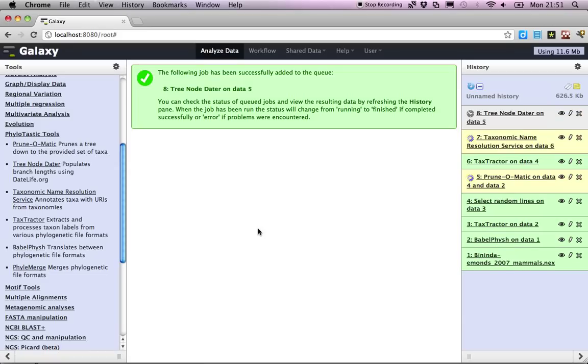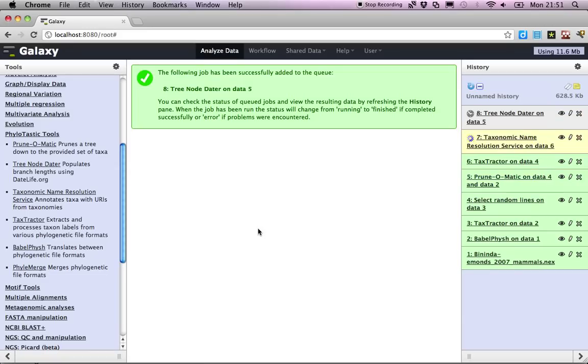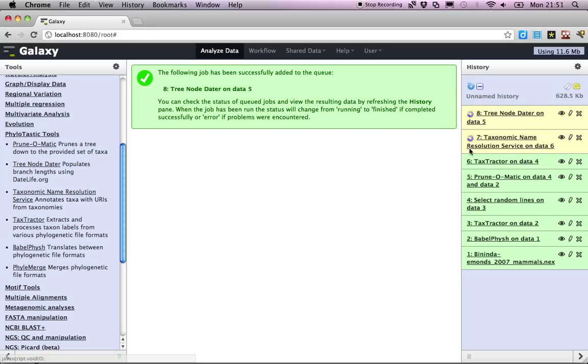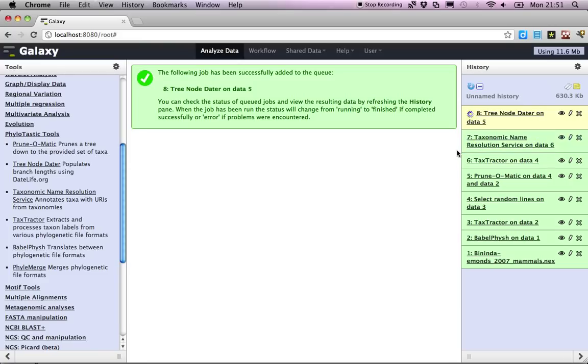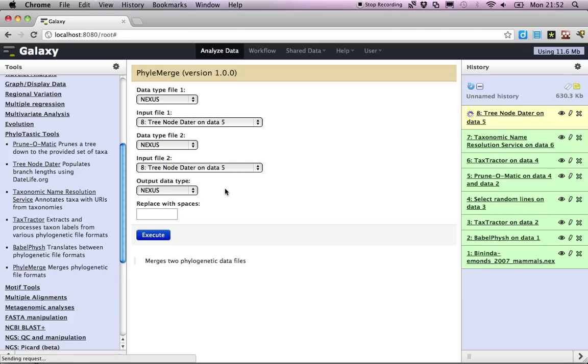And then finally, what we end up with is a tree with divergence dates and a list of taxa that are reconciled against external taxonomy. We'd actually like to merge those, so we use the file merge. I'm sorry for all these names, but I had to pick something.